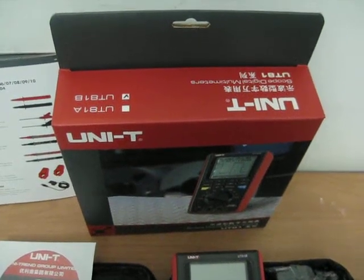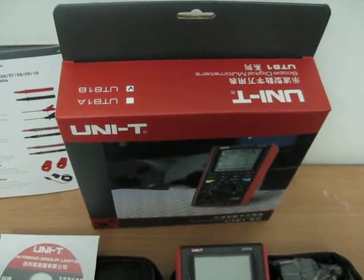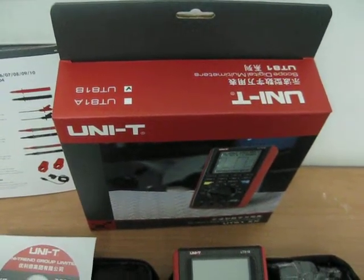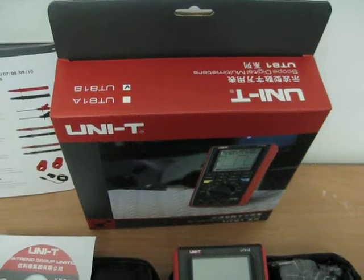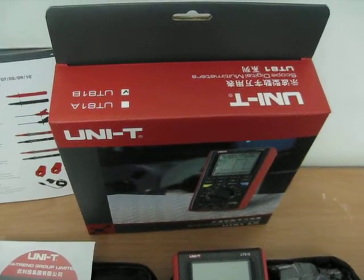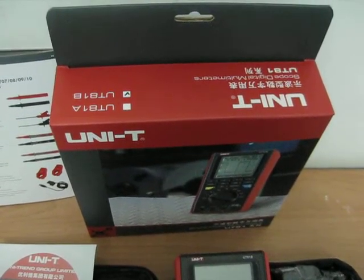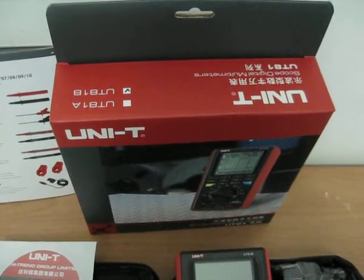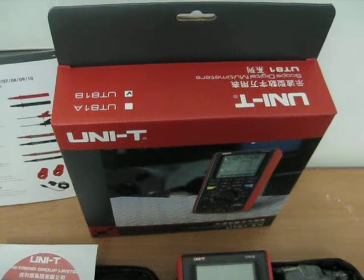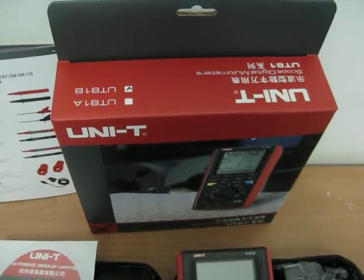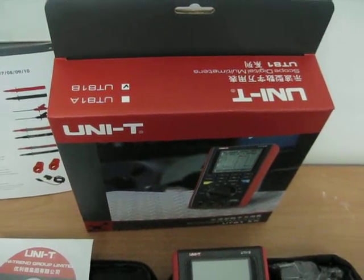Thanks to modern technology, we can show you directly in video the product you are about to purchase. This is the UNI-T UT81B Multimeter Oscilloscope, 100% digital.